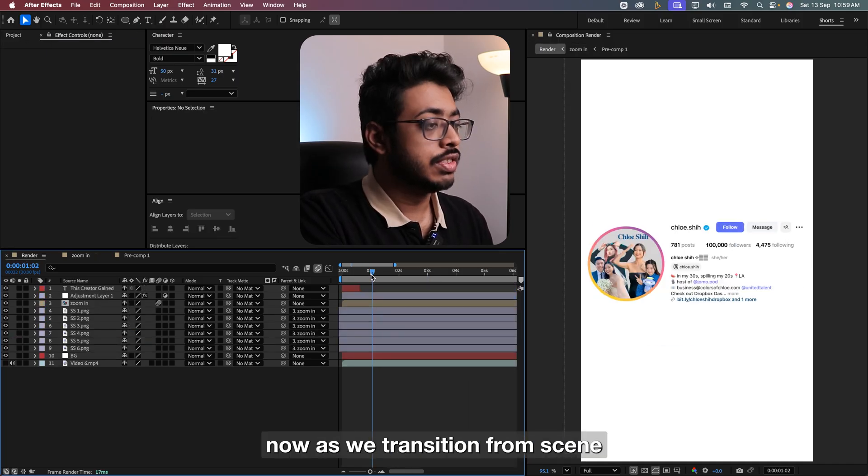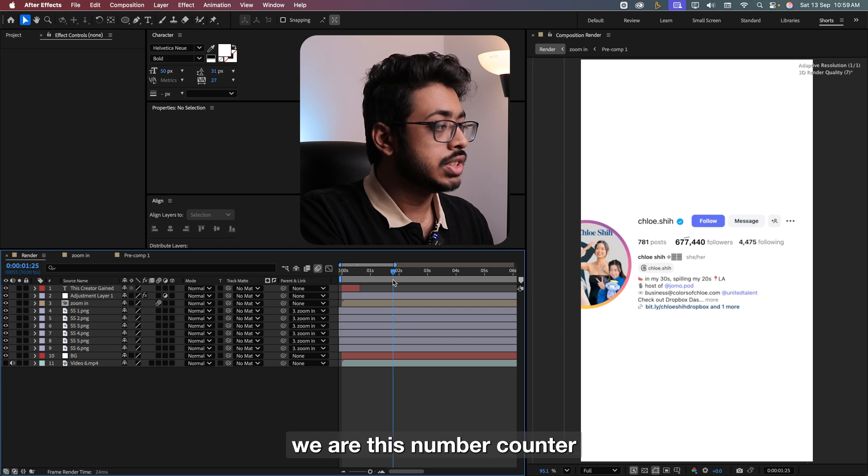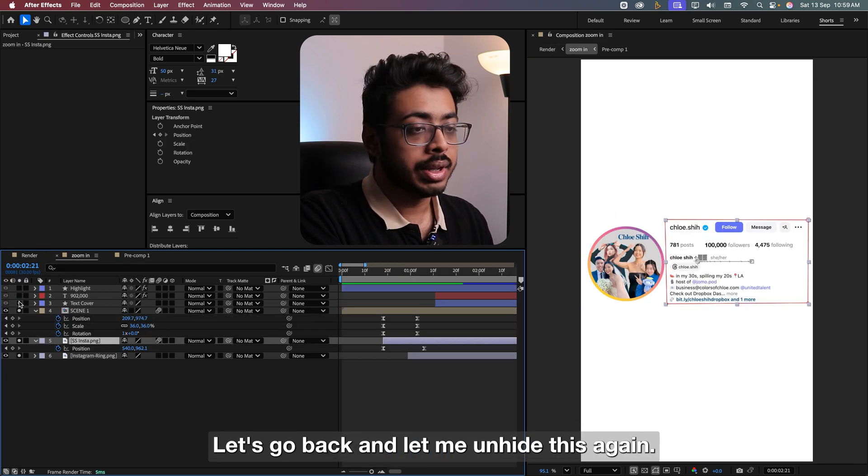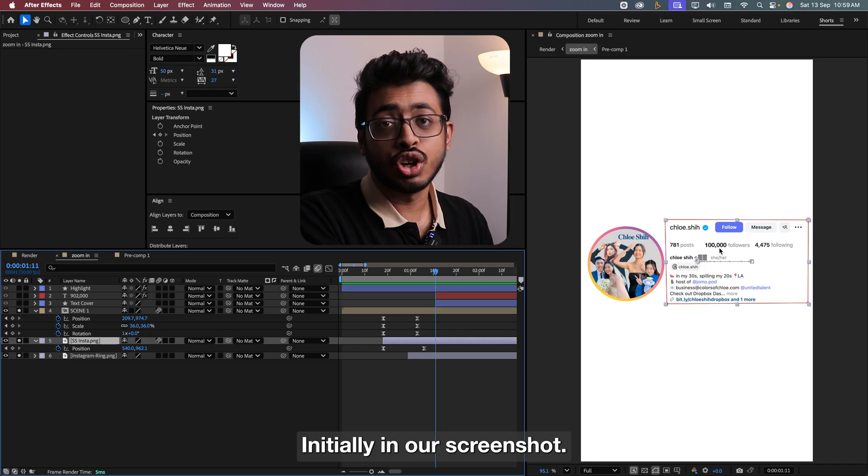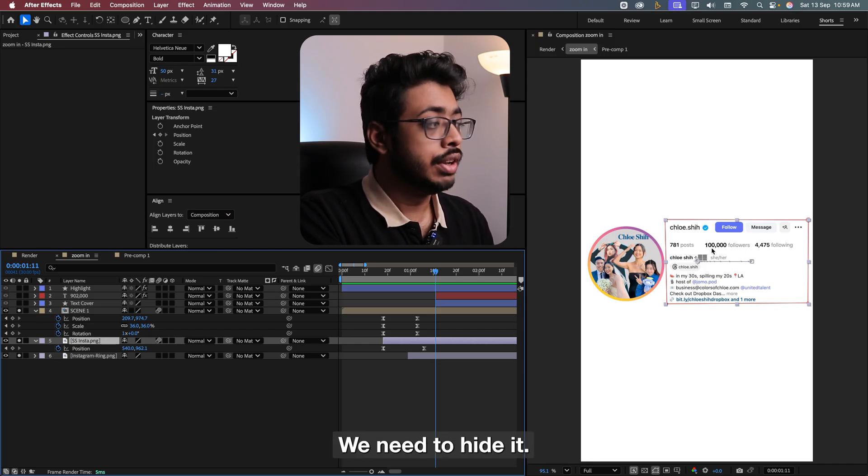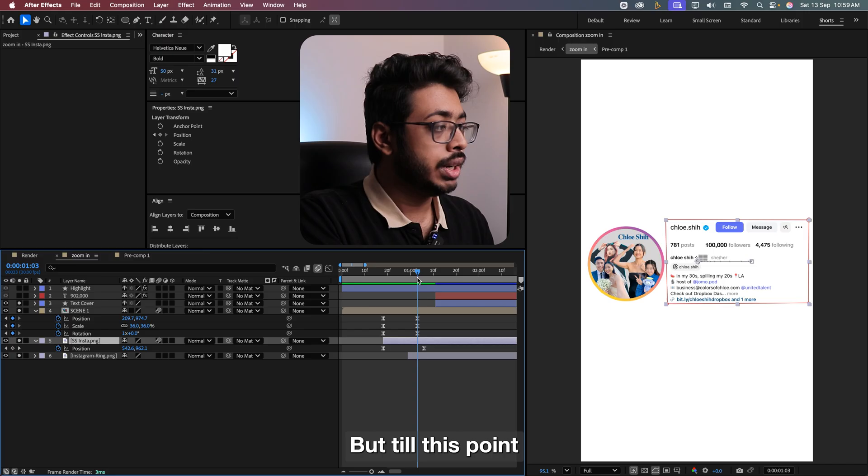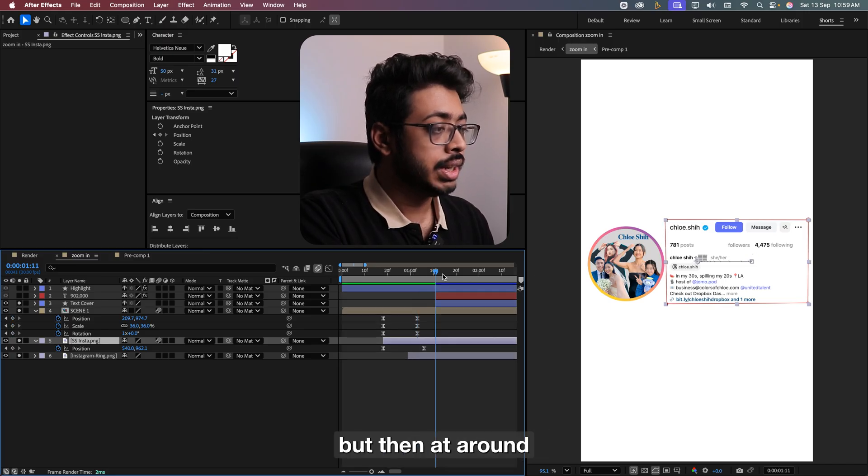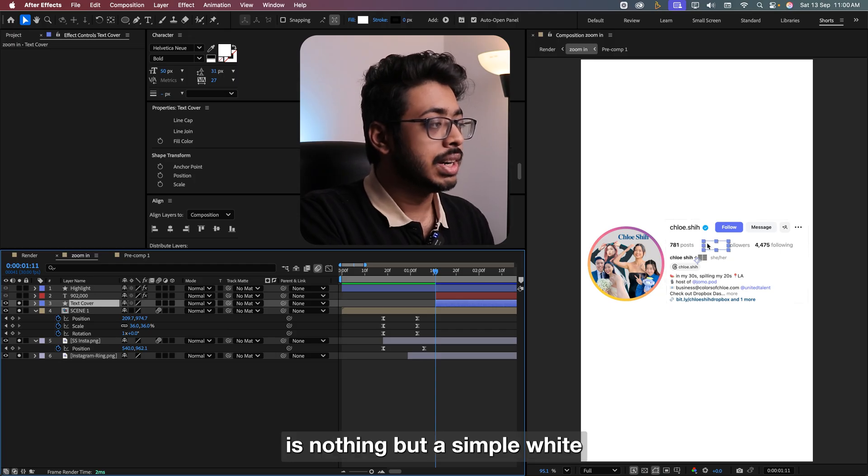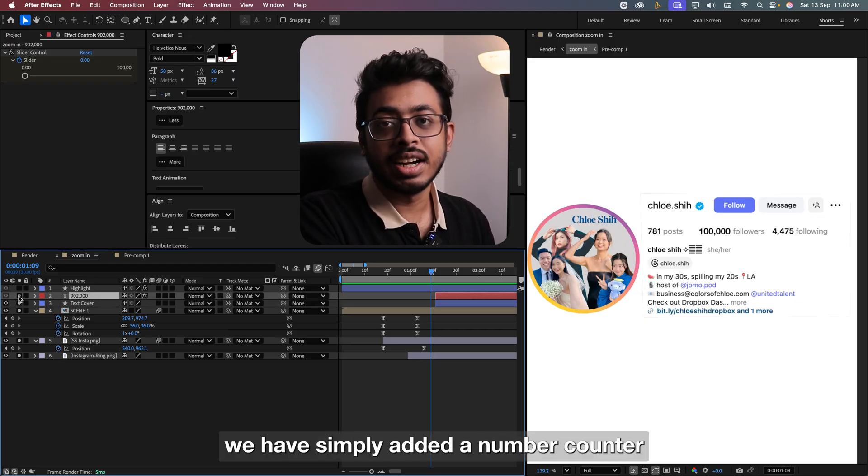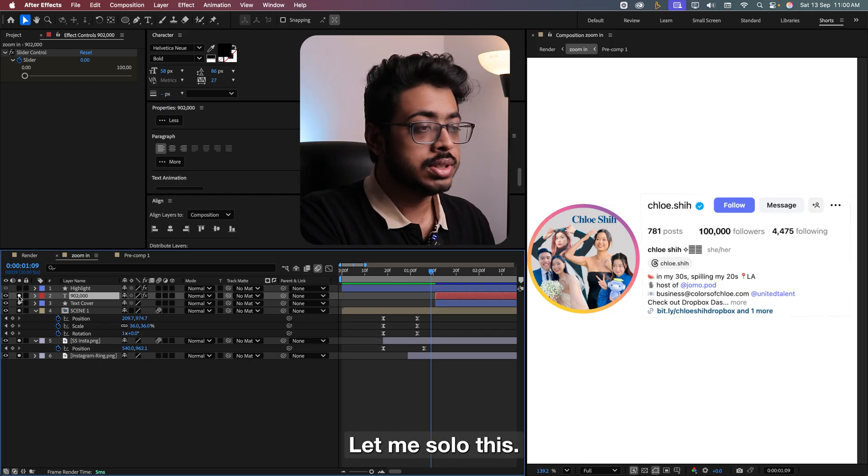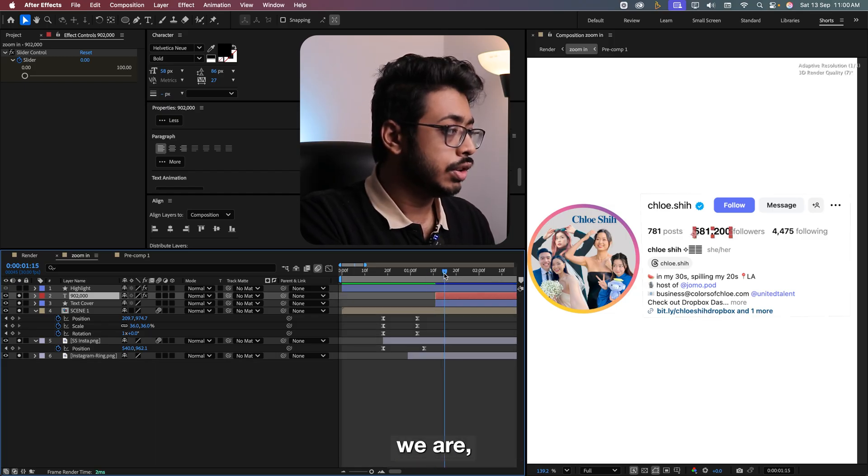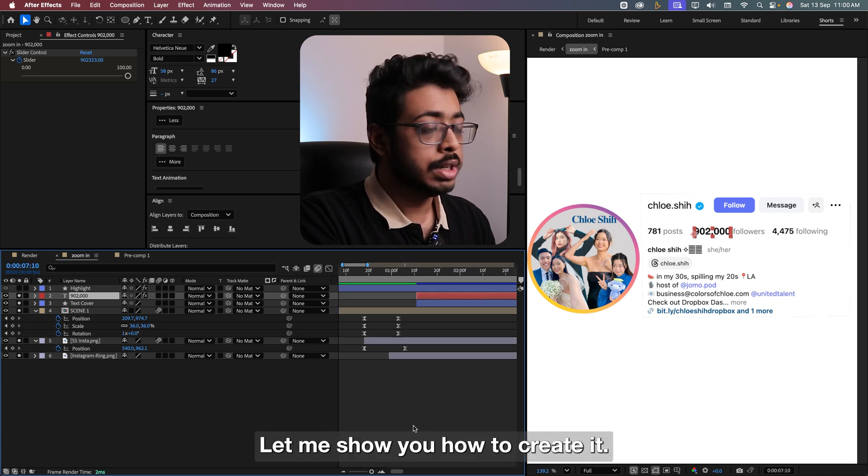Next, if we go back, now as we transition from scene 2 to scene 3, we have this number counter. Let me show you how to create that. Let's go back. Let me unhide this again. Initially, in our screenshot, the number is 100,000. We'll need to hide it. So for that, I've created this text cover. Till this point, we'll still see 100k. But then at around 10 frames, we'll hide it. To hide that, I just added a text cover. This is nothing but a simple white rectangle on top of the text. Then on top of that, we have simply added a number counter. Let me solo this. Let me add this as well. Till this point, as we move ahead, we have this number counter going from around 500k to 900k.